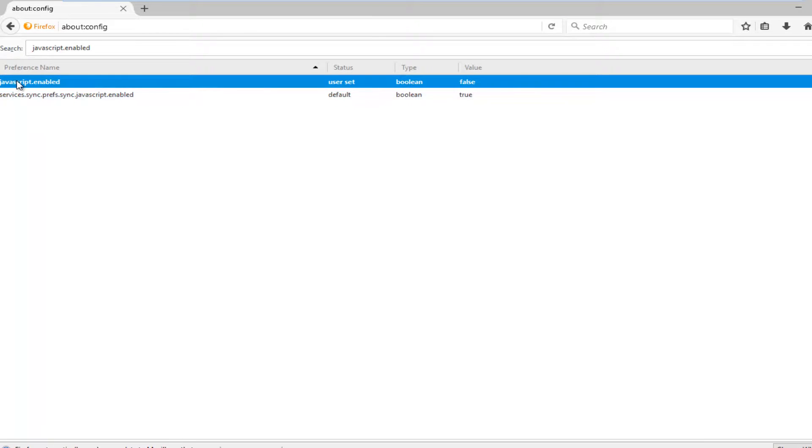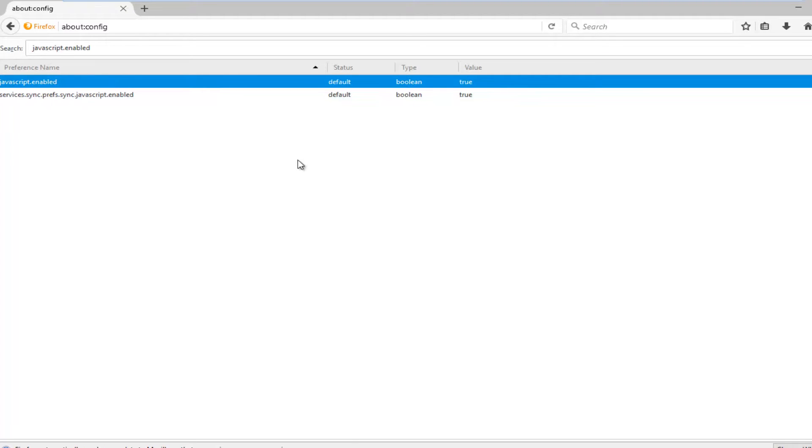In order to toggle it to the true position, just right click on it again, click on toggle, and it'll make it true. So pretty straightforward tutorial.